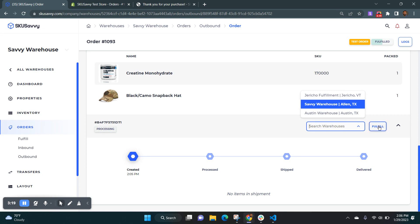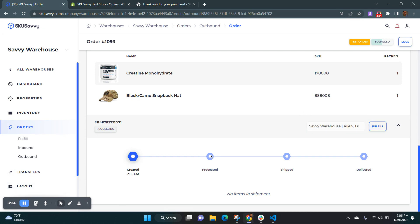Alternatively, you could open up this fulfillment within your SkewSavvy warehouse when you have new product that has just shown up to the warehouse.